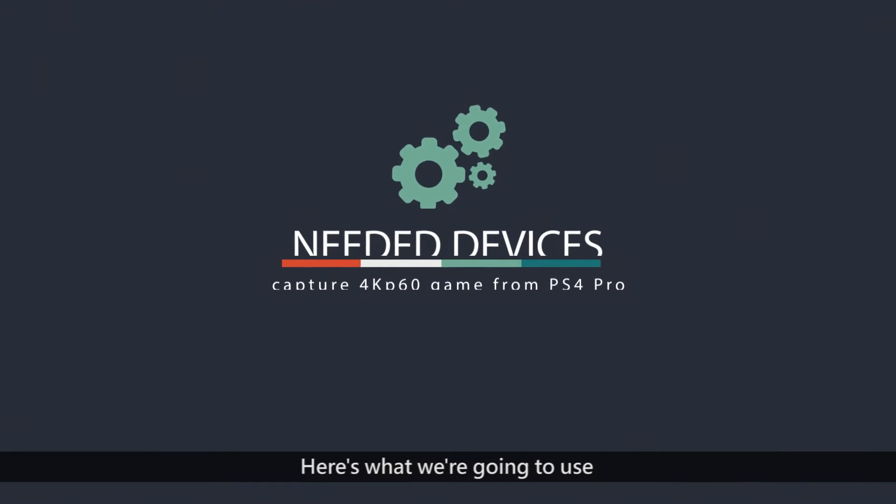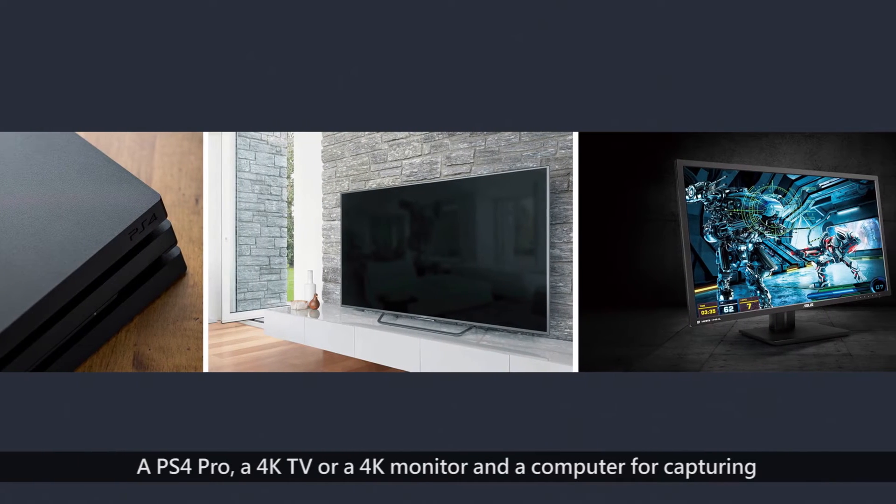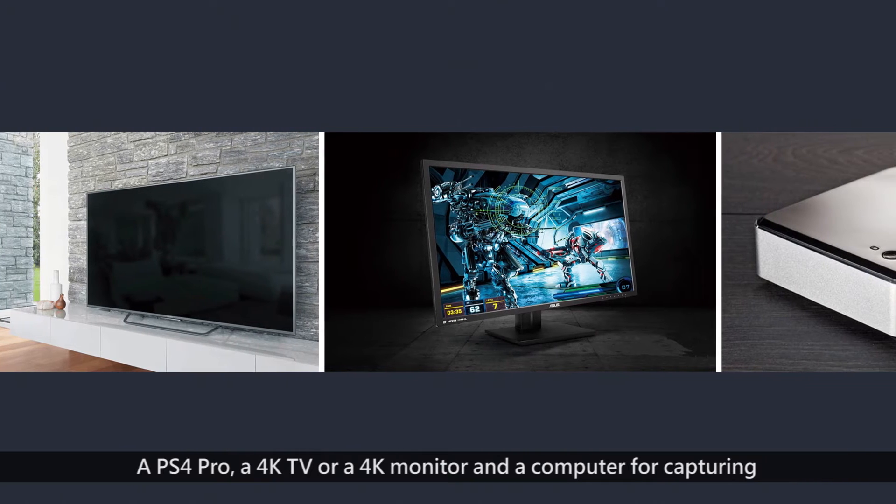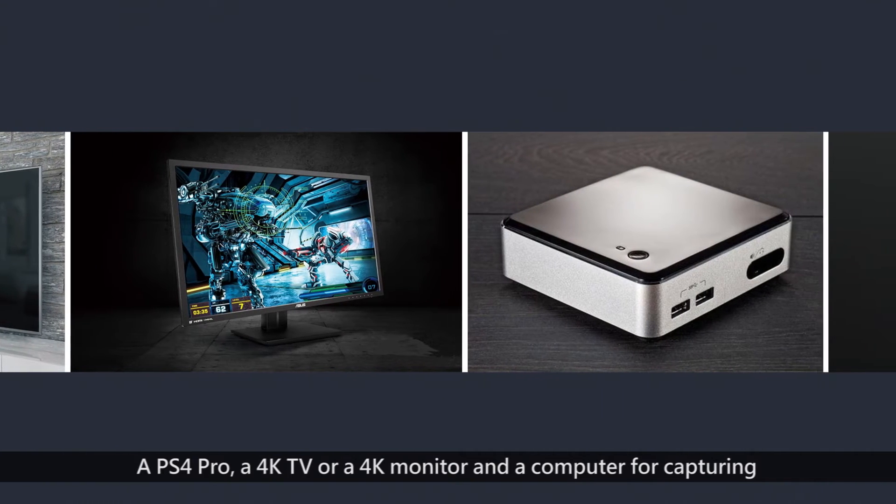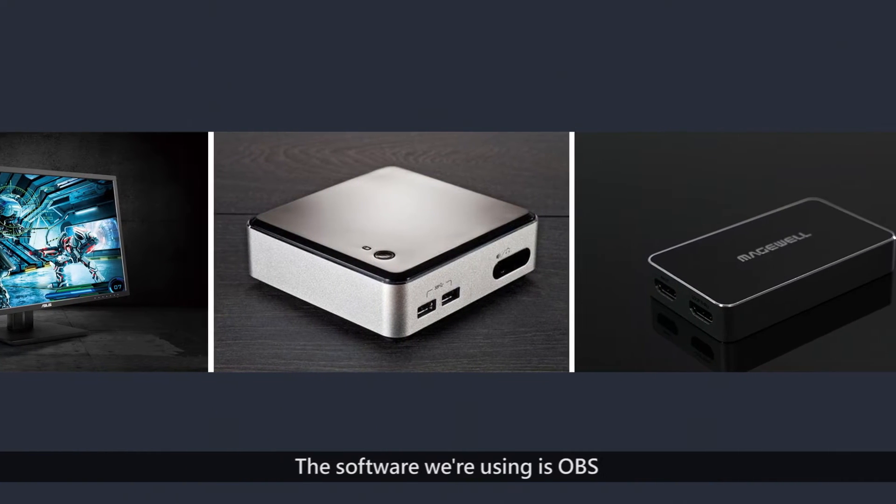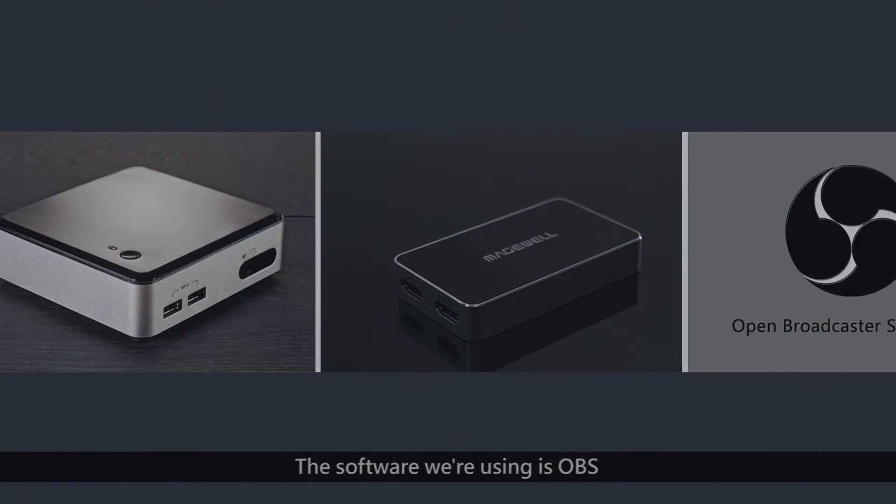Here's what we're going to use. A PS4 Pro, a 4K TV or a 4K monitor and a computer for capturing. The software we're using is OBS.